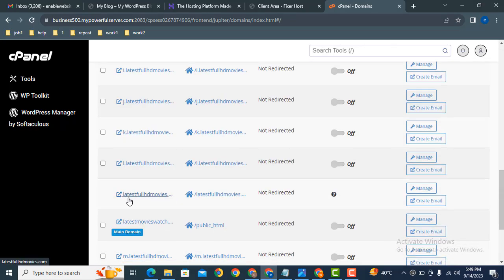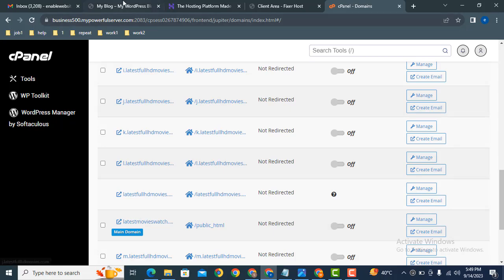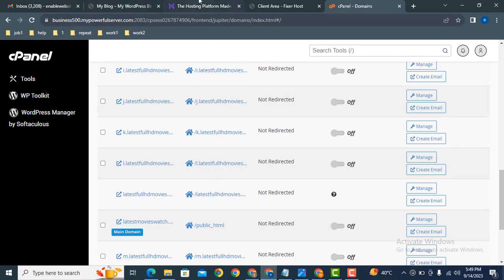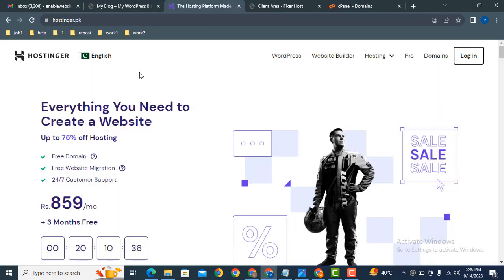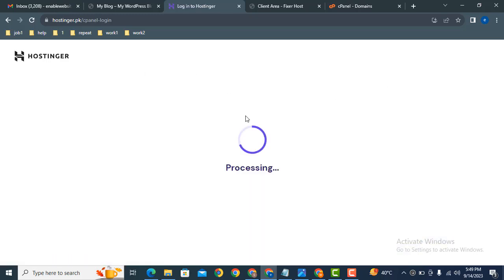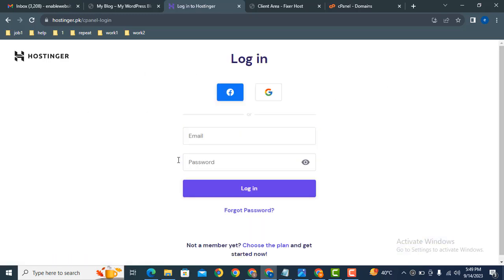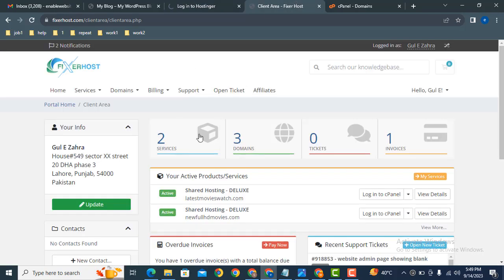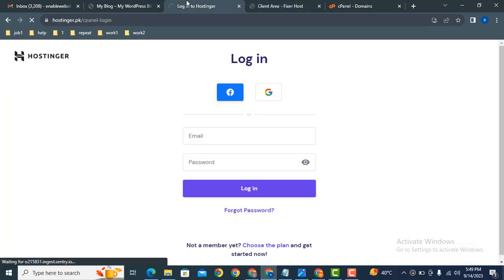Here you can see this is the domain that I have added in this cPanel. But before adding domain name, you must have connected your domain with your hosting. Here you can see Hostinger - I have purchased domain name from this company and hosting from FisherHost.